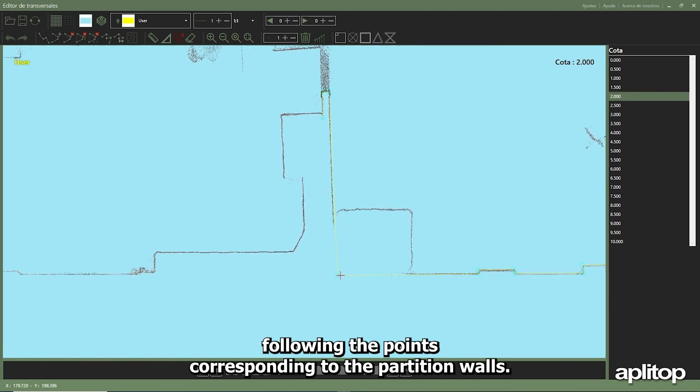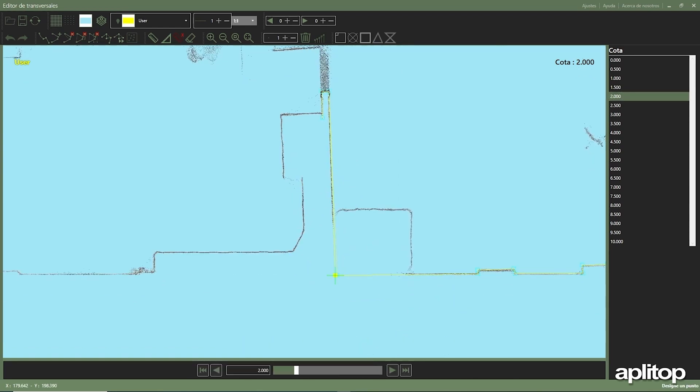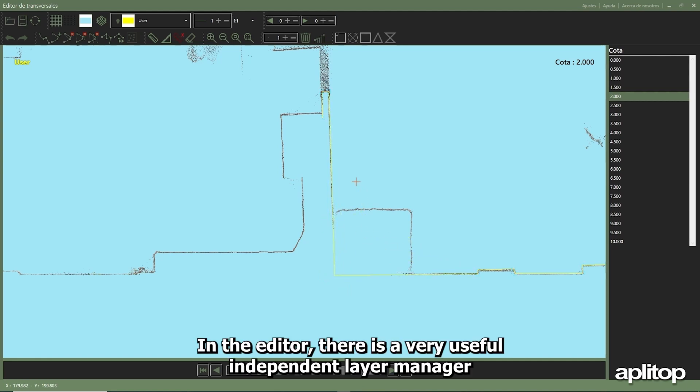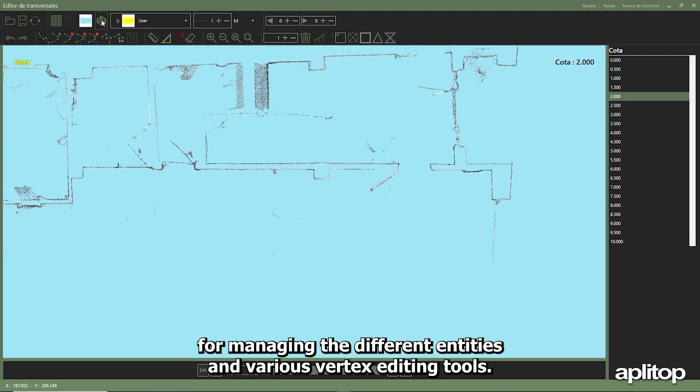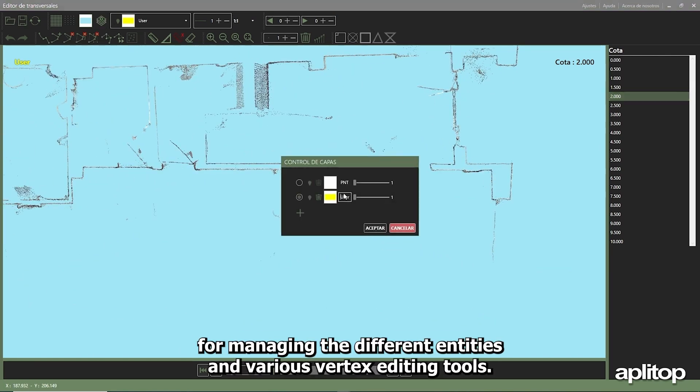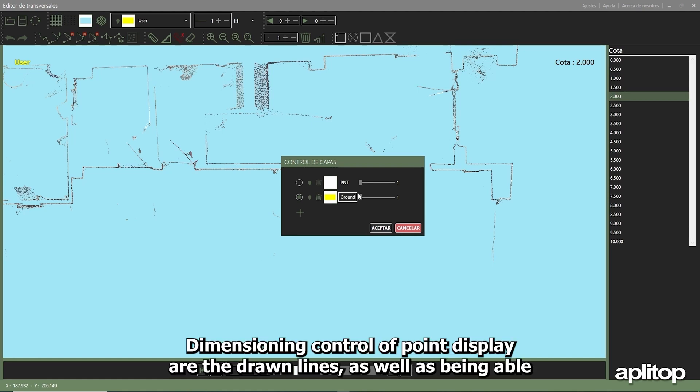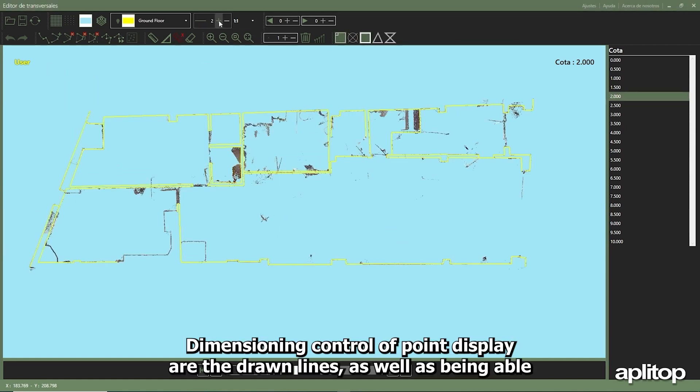In the editor there is a very useful independent layer manager for managing the different entities and various vertex editing tools, dimensioning, control of point display, and the drawn lines as well.